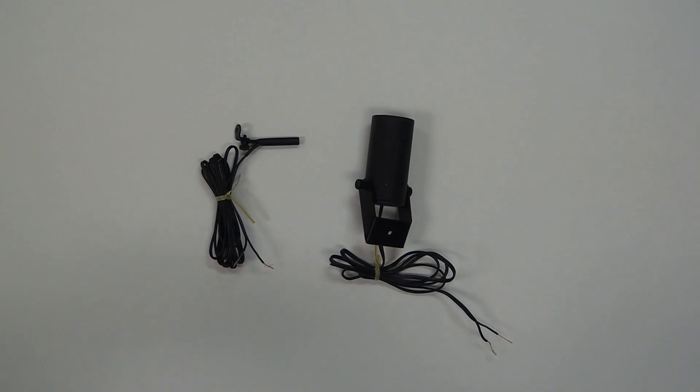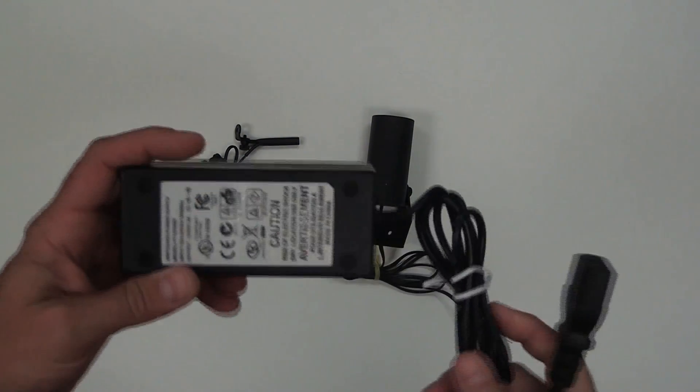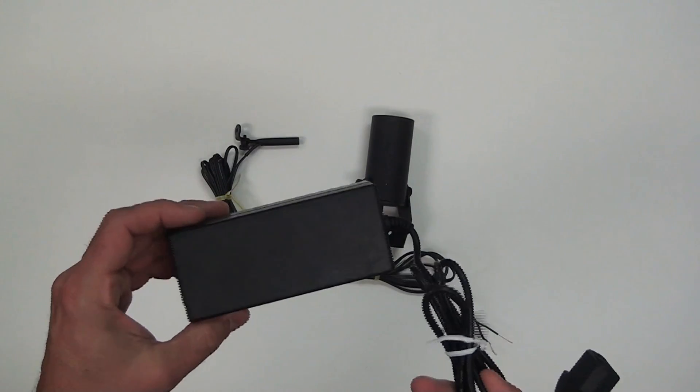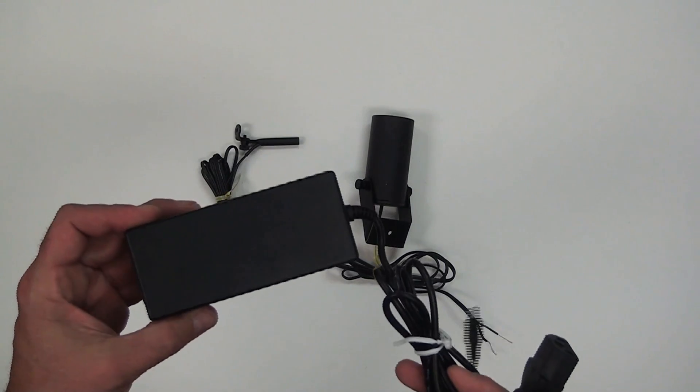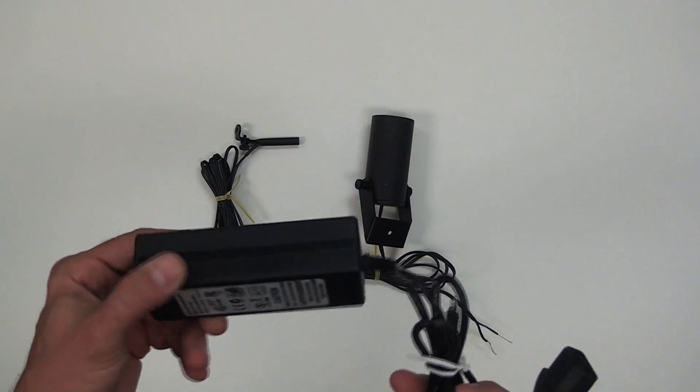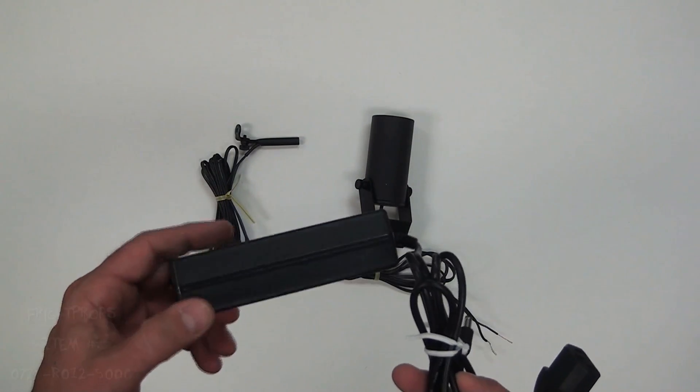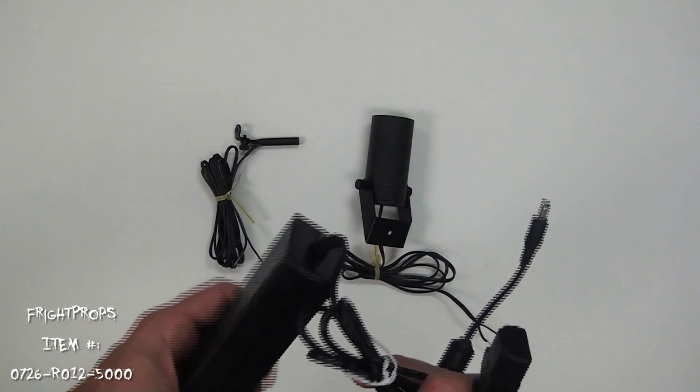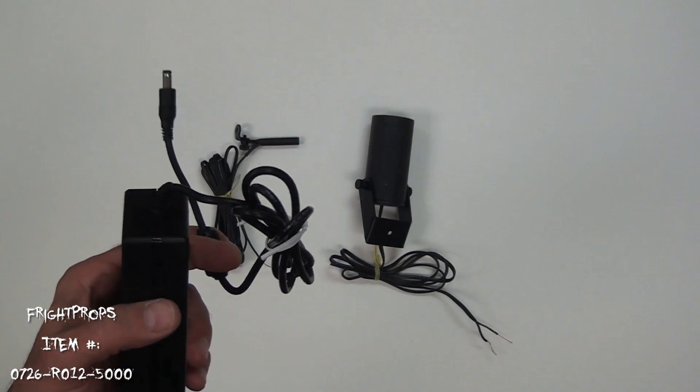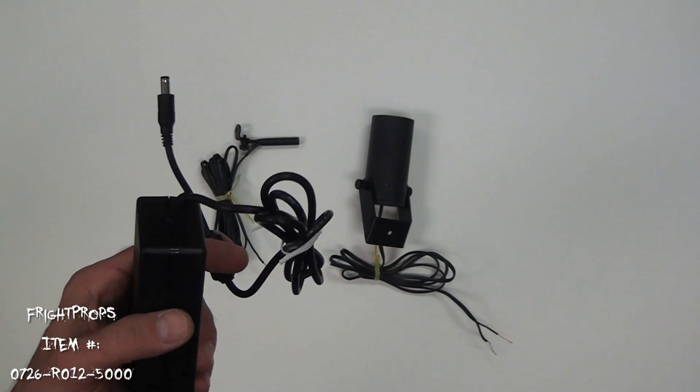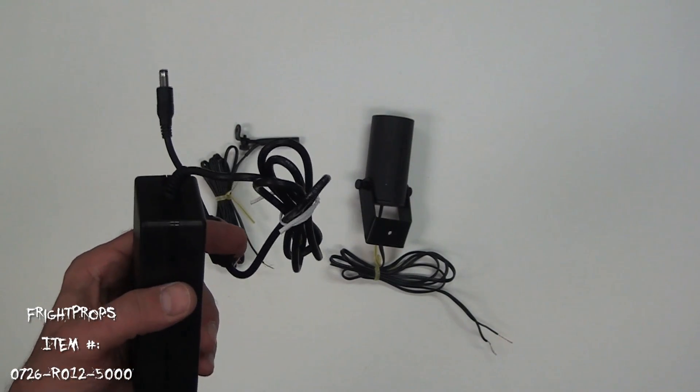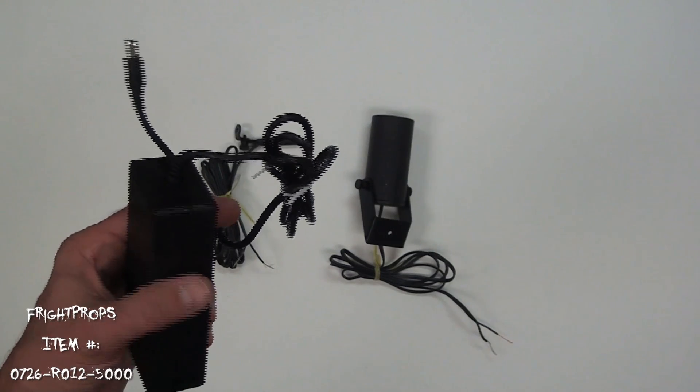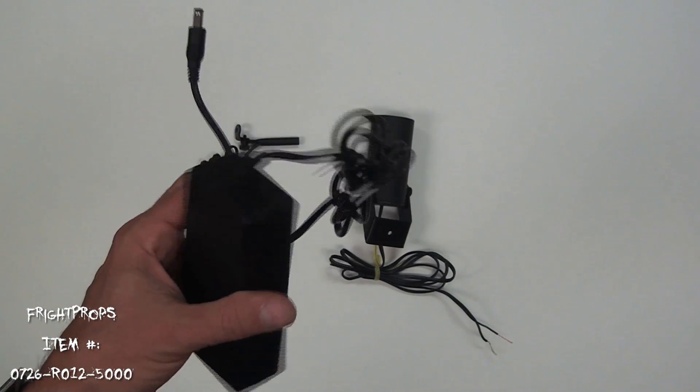In order to power the lights you need a 12 volt regulated power supply such as this one. This is our 12 volt 5 amp regulated power supply. It is important that the power supply you choose is regulated because an unregulated power supply can burn out the lights.